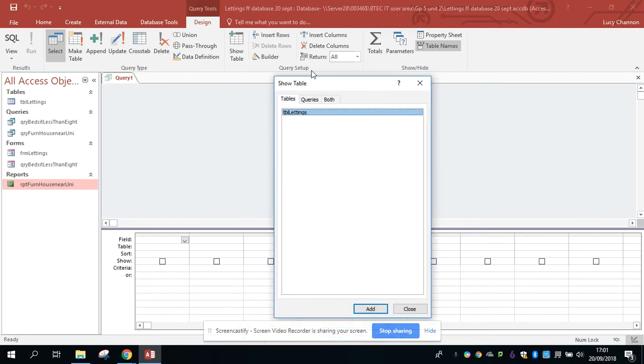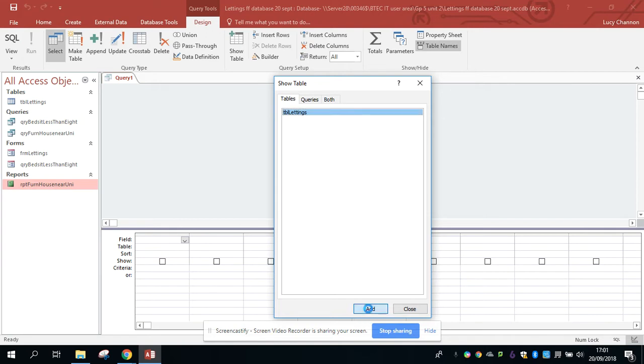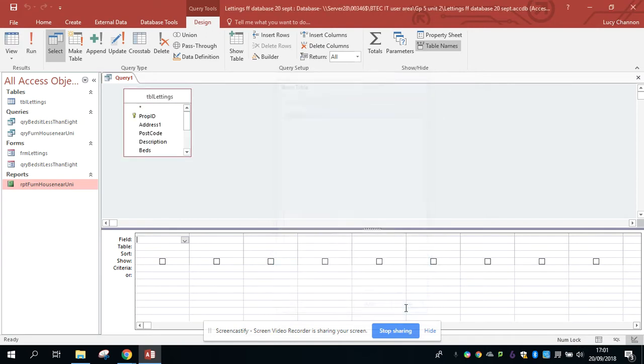Once you get this window up, you'll see that from our flat file database, the lettings database, you've only got one table. So you're going to add that table and then close the window.